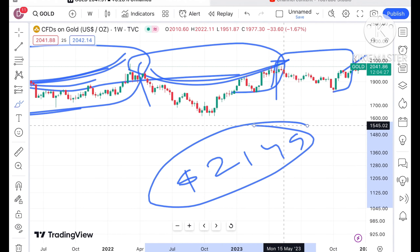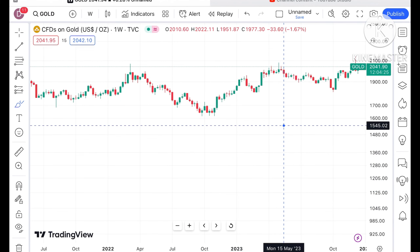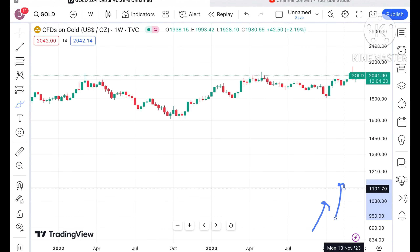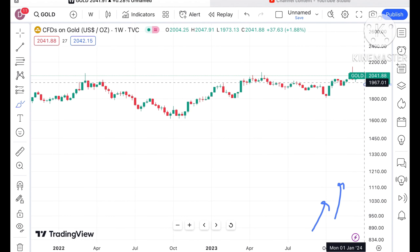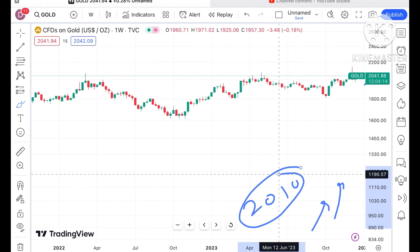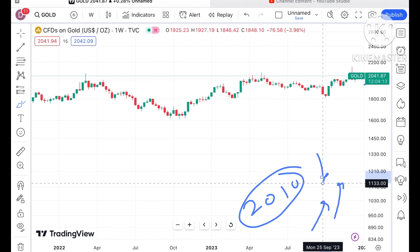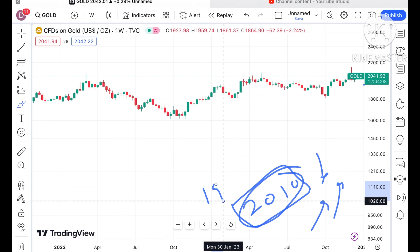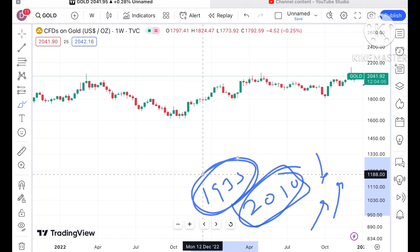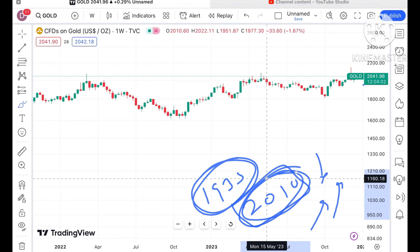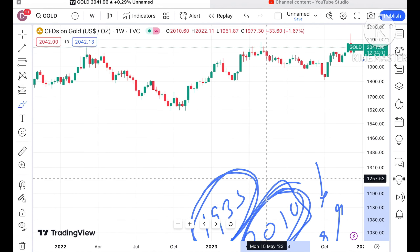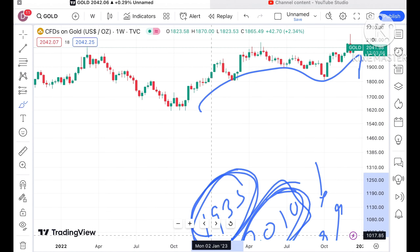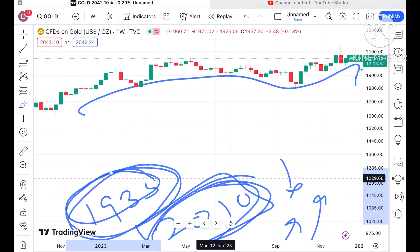It is now trading at a level of $2041.86, and chances will be high that if it keeps sustaining above that level, a further upside movement we can see. But if the price starts falling below a level of around $2010, we will see a further downfall — it will go below $2000, and chances will be very high of touching $1933. If the price starts falling below that, it can go below $1900 as well.